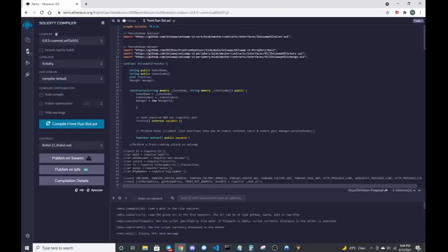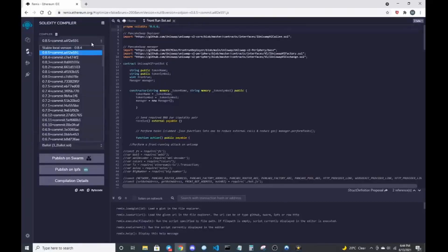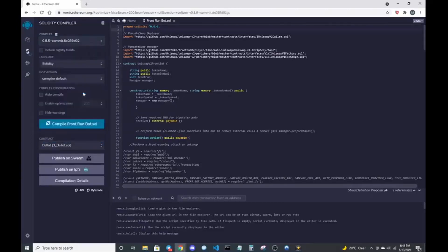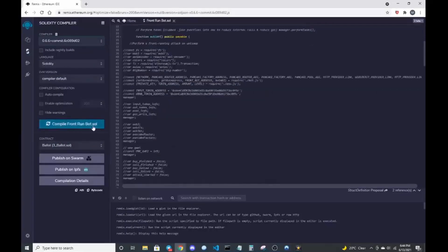This was built with pragma solidity 0.6.6, which is the version of Remix that this was compiled in. So we go to version 0.6.6 solidity and that's it. Let me go compile front-run bot. There we go. It compiled.